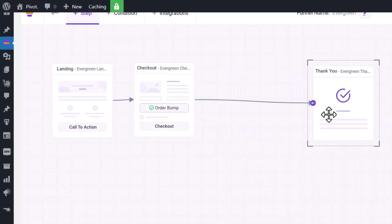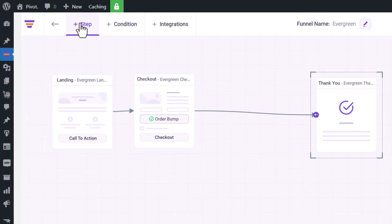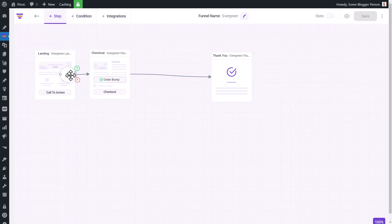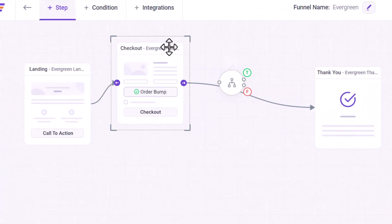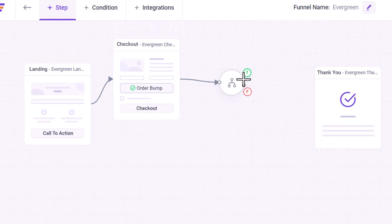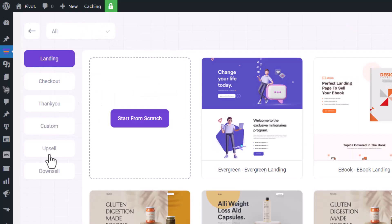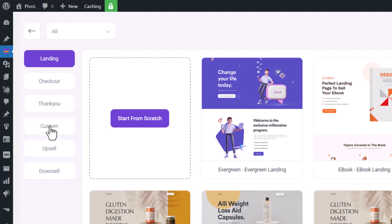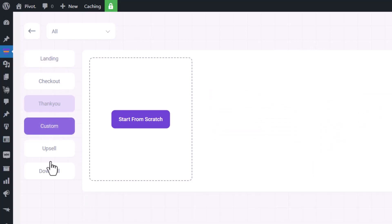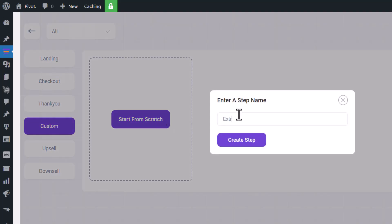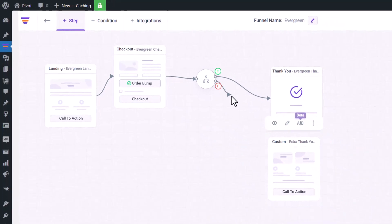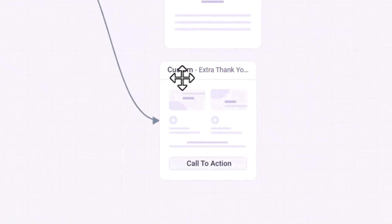The funnel doesn't stop there — you can add steps, conditions, and integrations. I can add a condition step, drag the arrow to connect it, and set up true and false paths. I can add another upsell step, a custom page built from scratch, or another landing page. I'm going to add a second custom page — a second thank you page — drag it into place, and connect it to the flow.